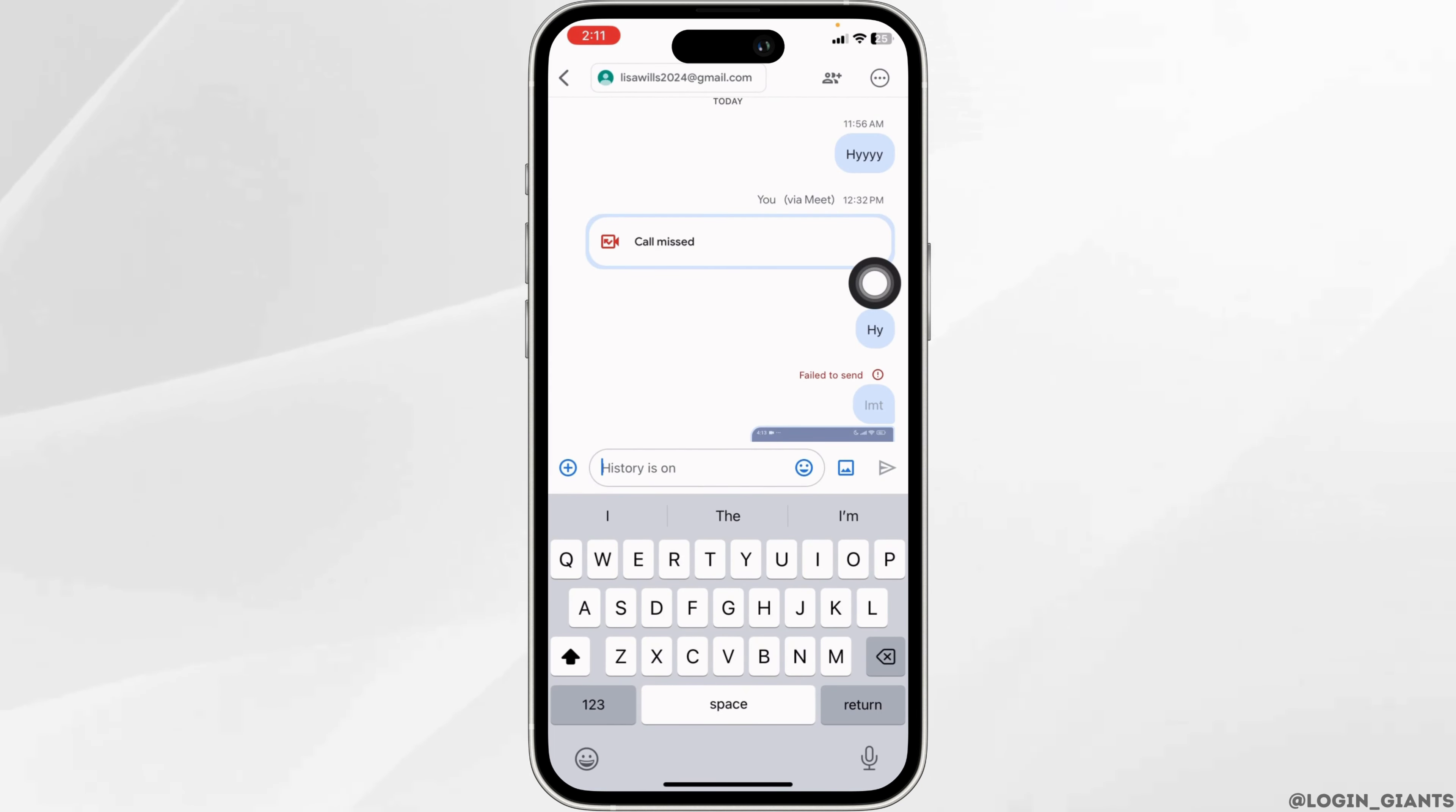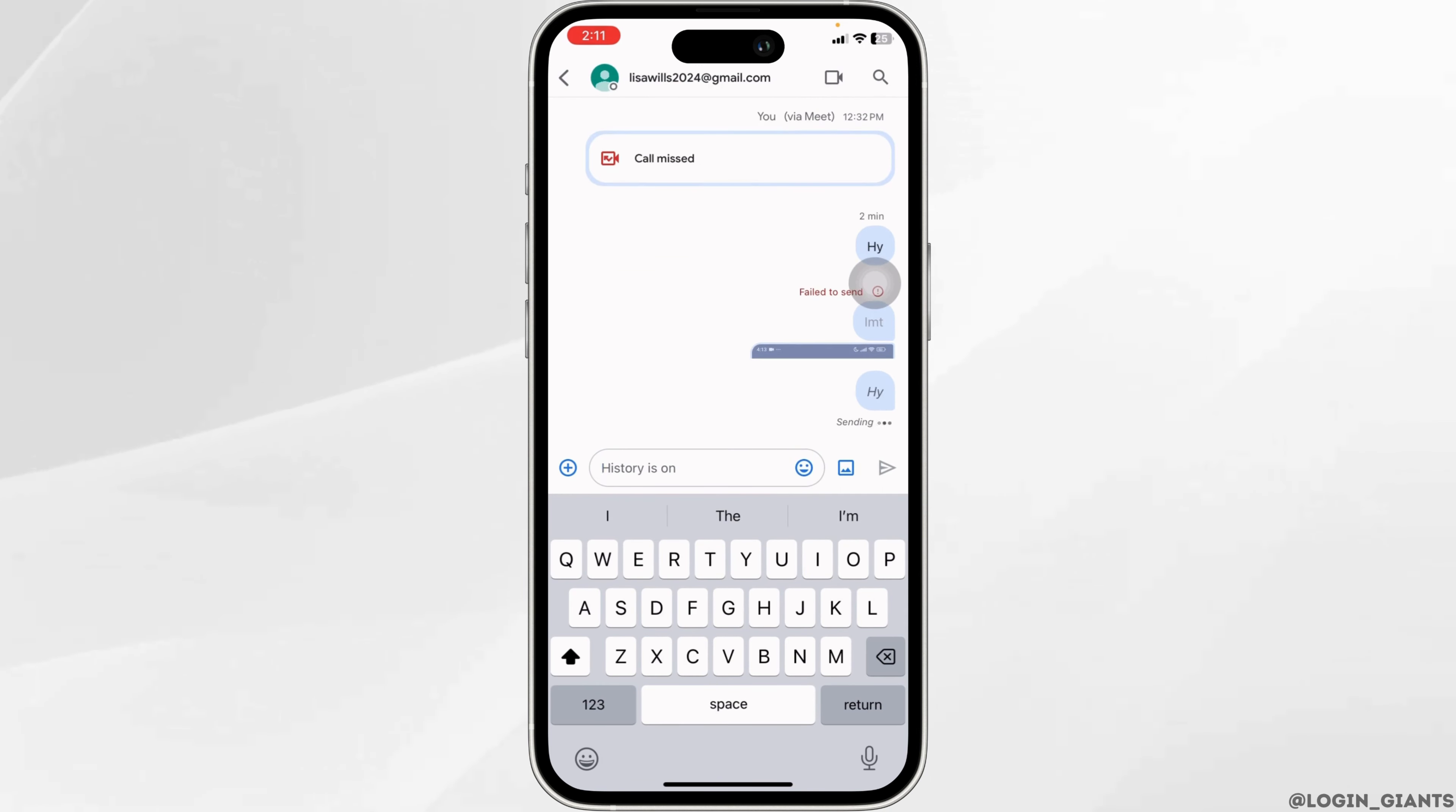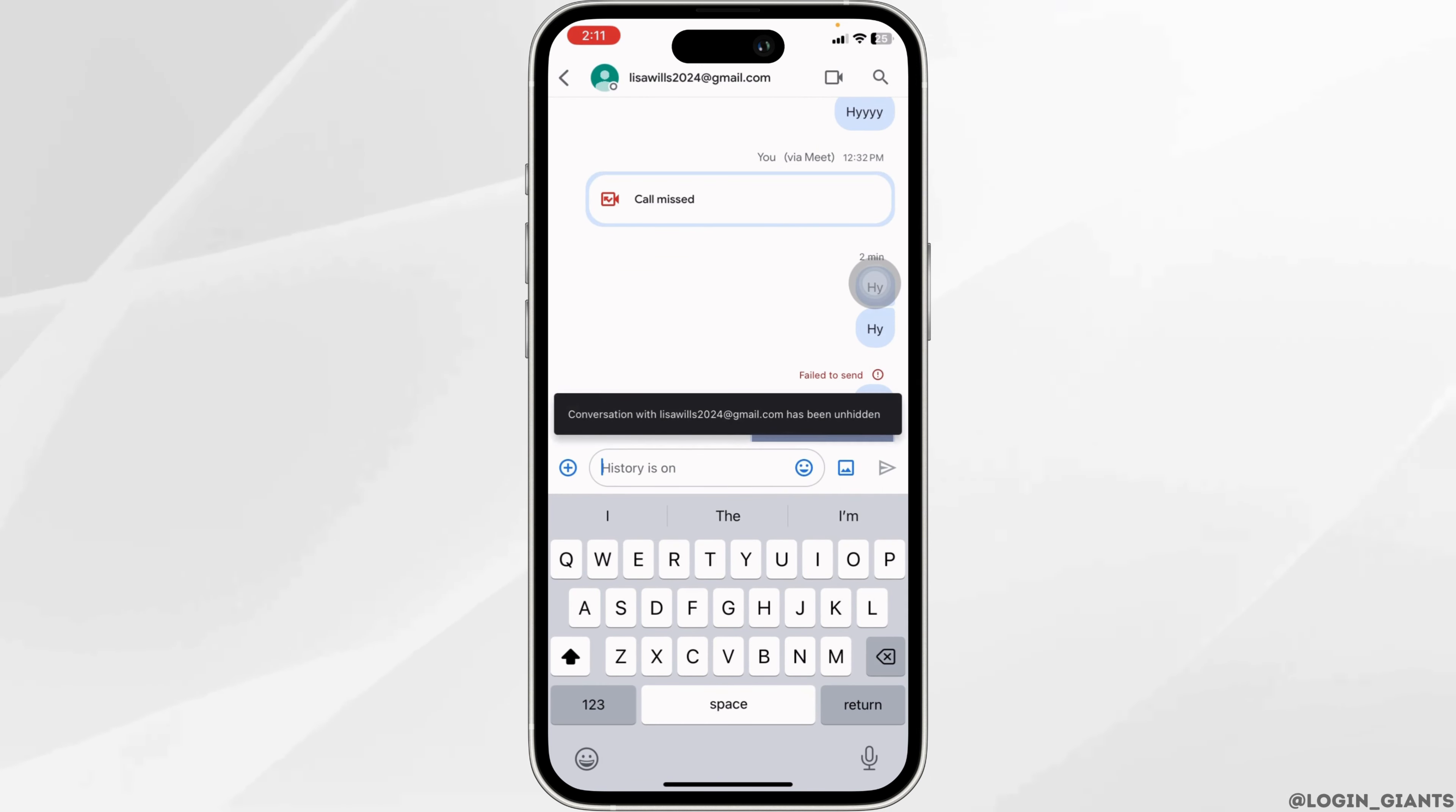Now you can type in any text and send it. With that, the conversation will be unhidden.